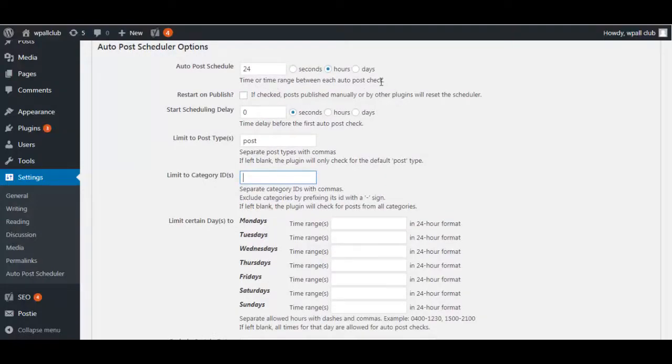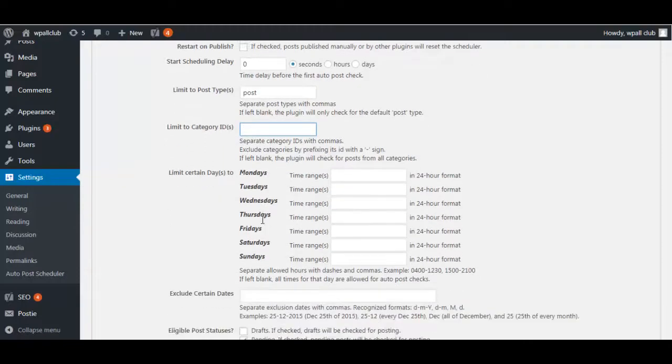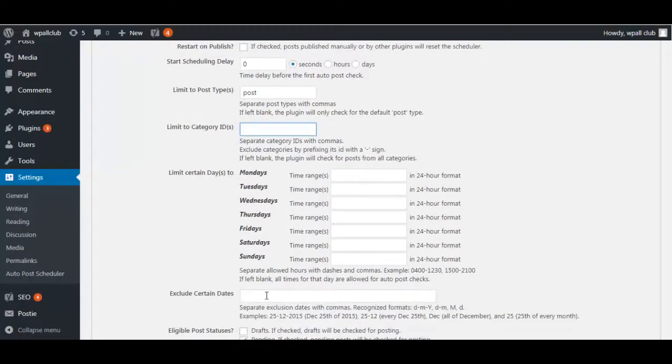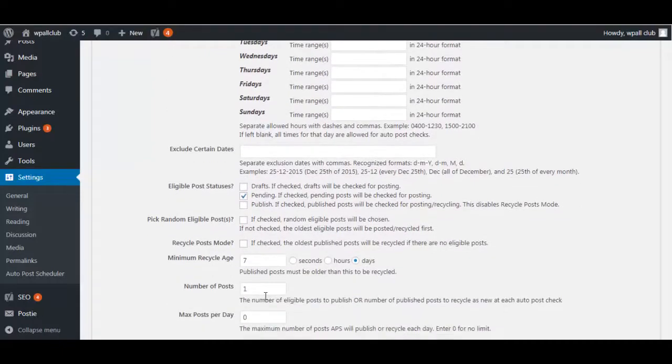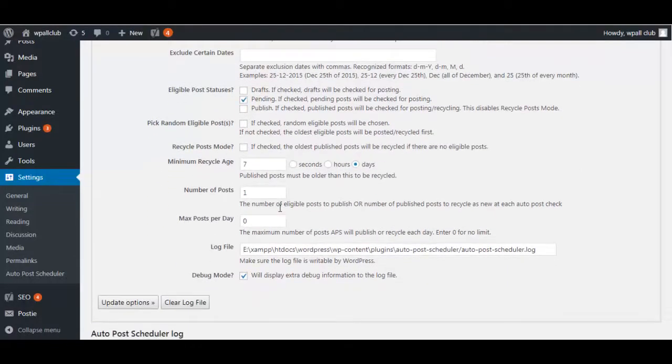...between each post. You can choose to restart and publish, start scheduling delay, limit to certain post types, limit to category IDs, and even limit to days and dates. Also, here are some more of the settings that you can...